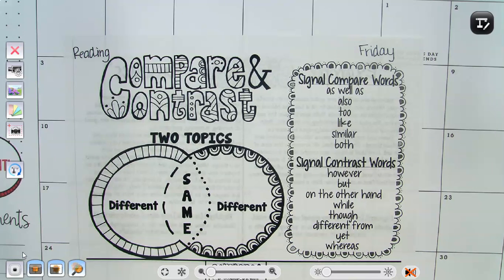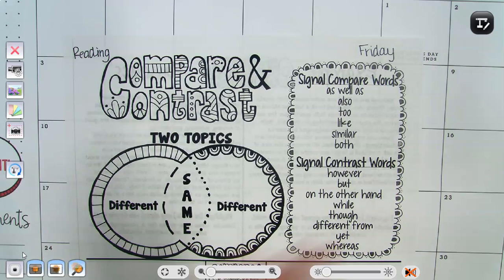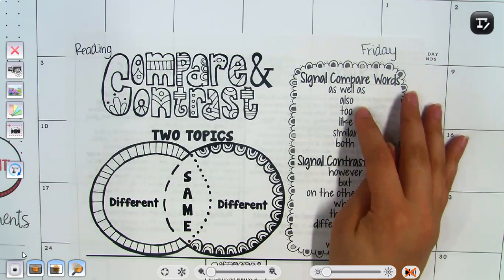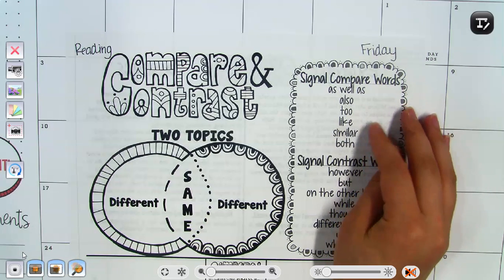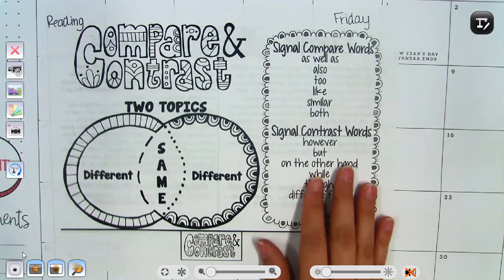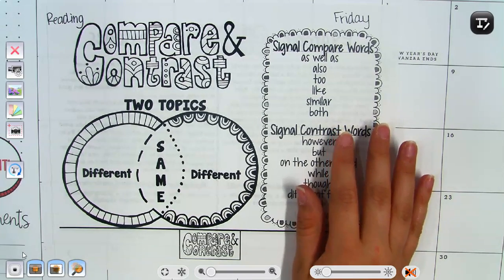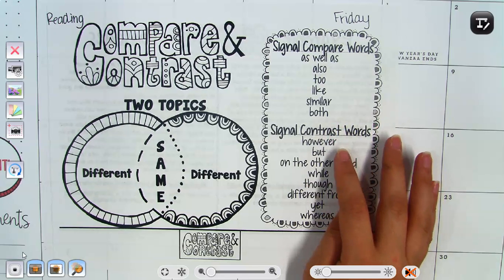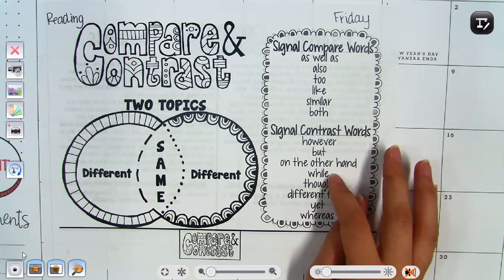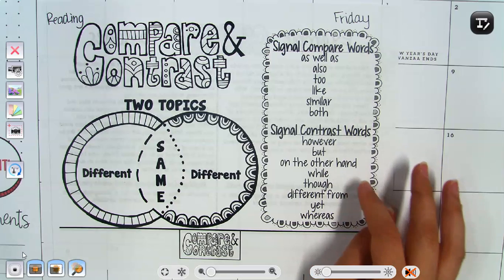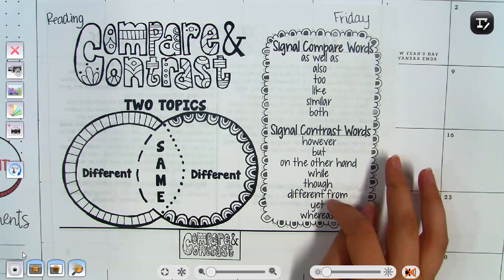When you read a compare and contrast text structure, within the text they'll talk about how the two topics are the same and how they are different. Signal words that help us figure out if they're comparing are 'as well as,' 'also,' 'like,' 'similar,' and 'both.' Signal words that help us figure out contrasting — how things are different — are 'however,' 'but,' 'on the other hand,' 'while,' 'different from,' and 'yet.'